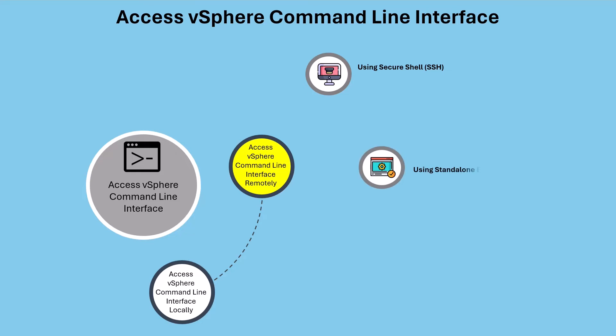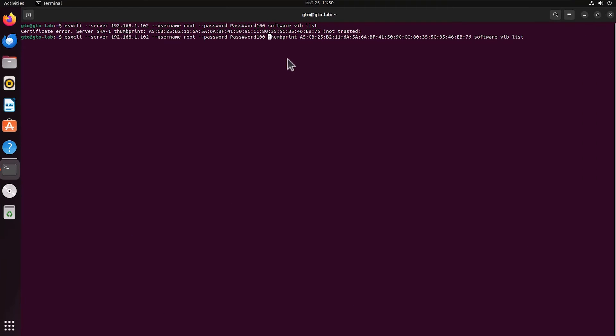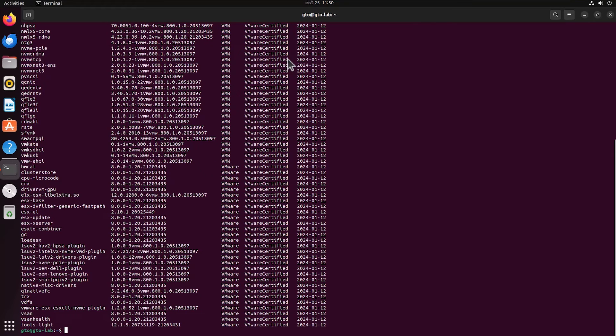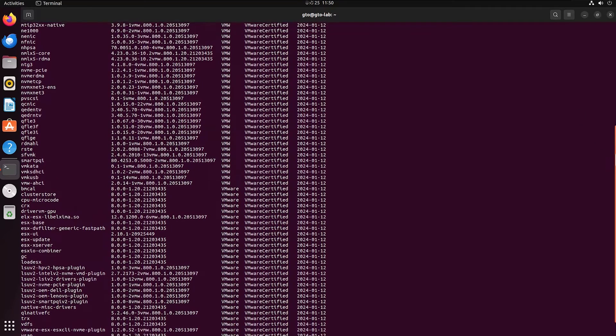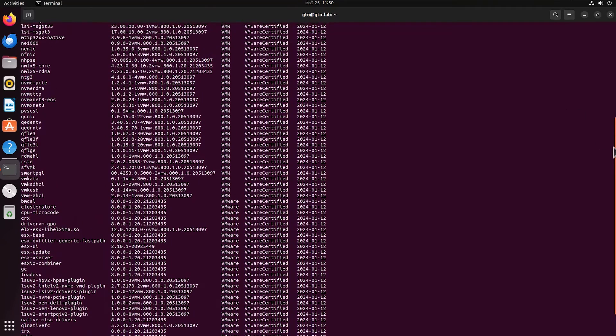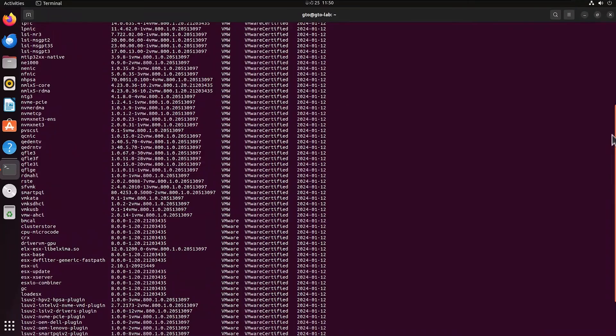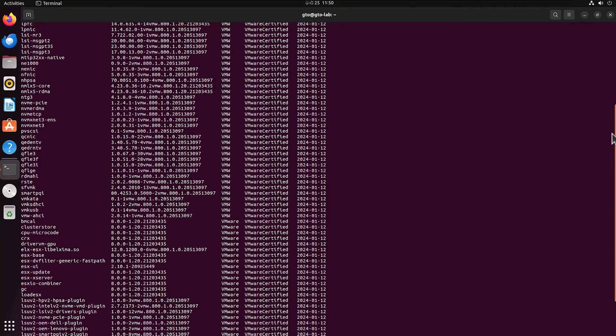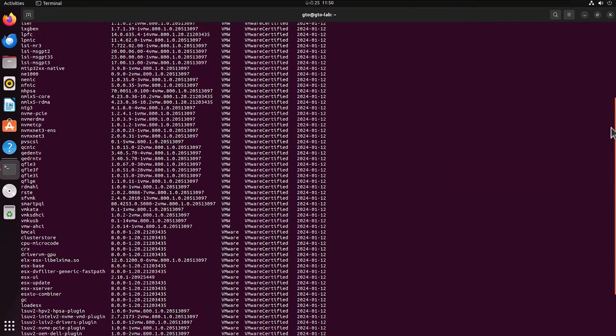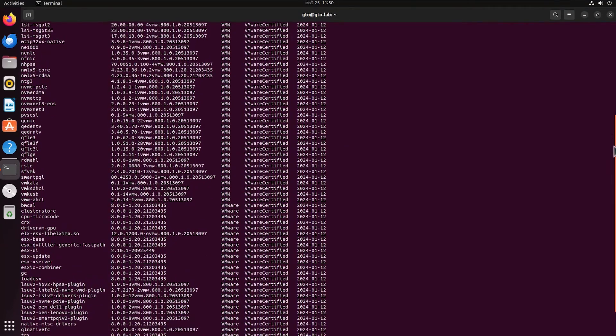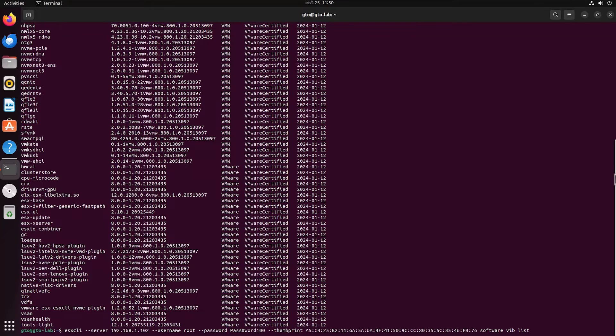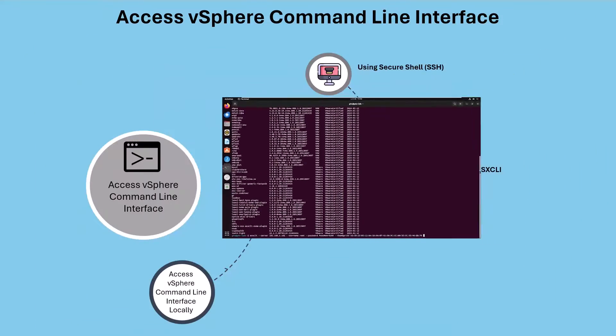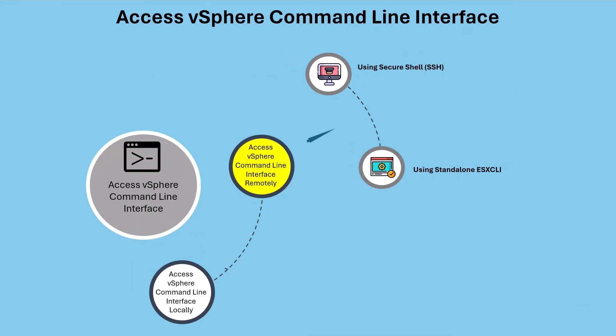Lastly, we have the option to use standalone ESXi CLI remotely. With the standalone ESXi CLI command set, you can run common system administration and configuration tasks against vSphere systems, from an administration server of your choice. Standalone ESXi CLI can be installed on supported operating systems, such as Windows and Linux. I will upload a separate video for how to install and use standalone ESXi CLI.